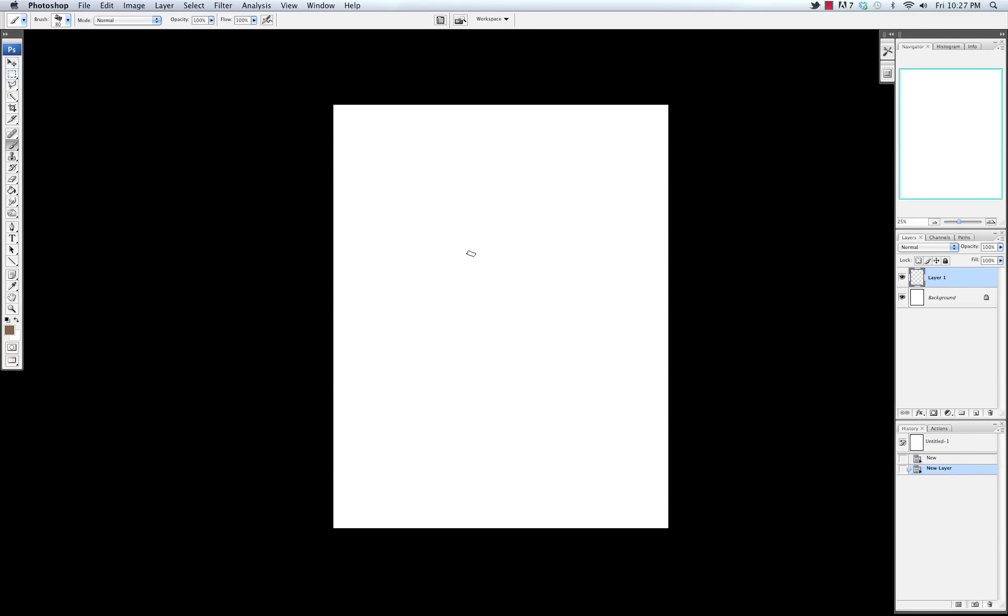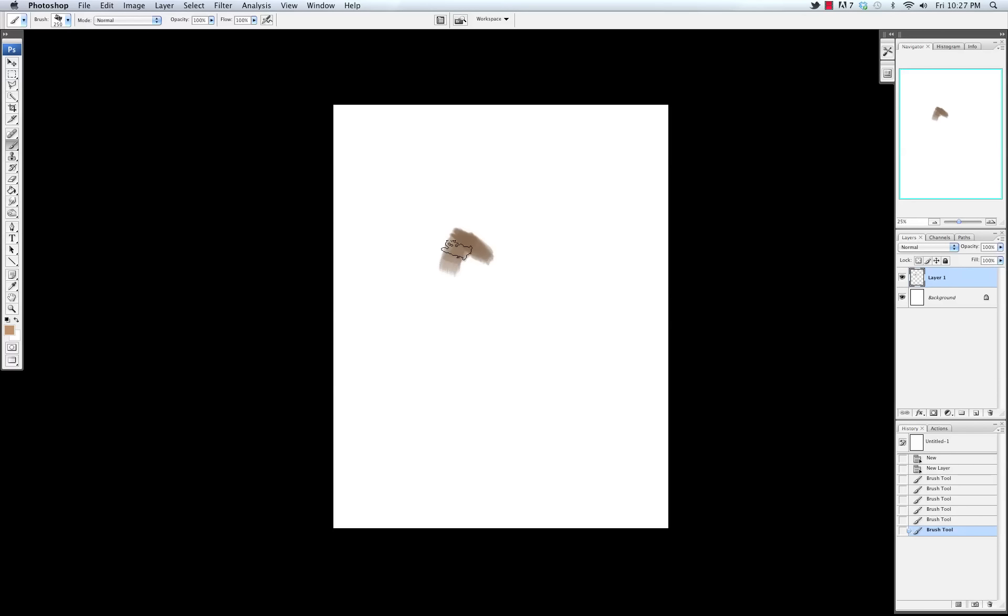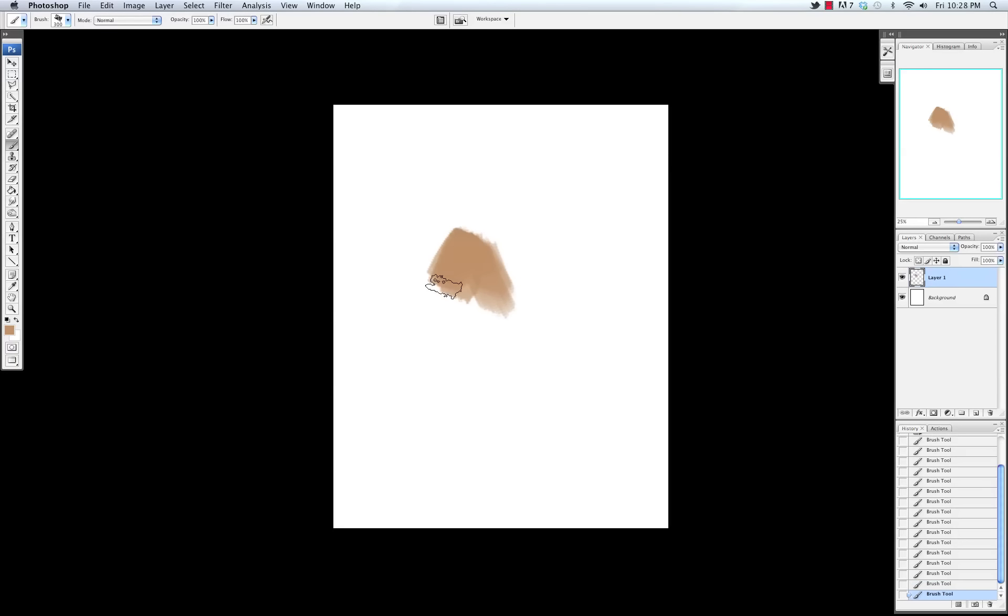So I'm going to be using this rectangular chalk type brush that's pretty much a Photoshop default, and I'm just going to fill in the base color for the ear. I'm trying to pick a good skin tone that I can use as the base, and I'm just going to fill in the large shape of the ear.